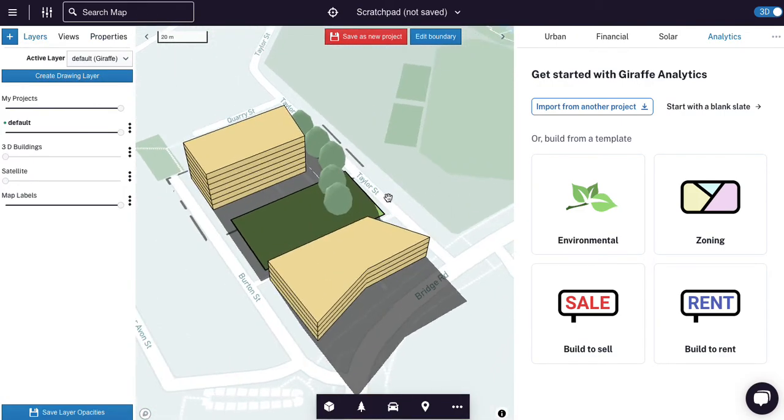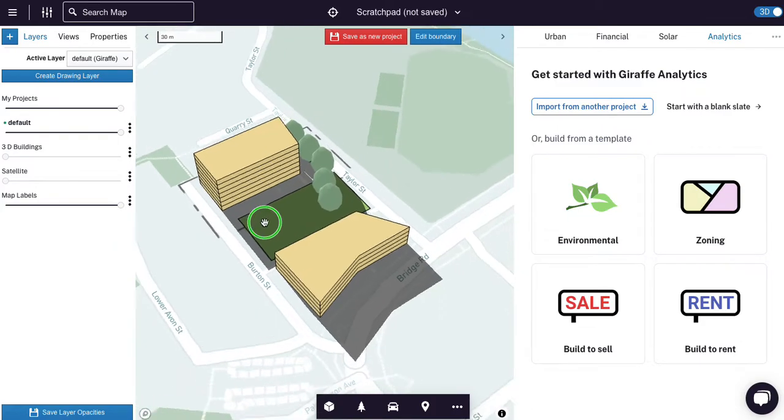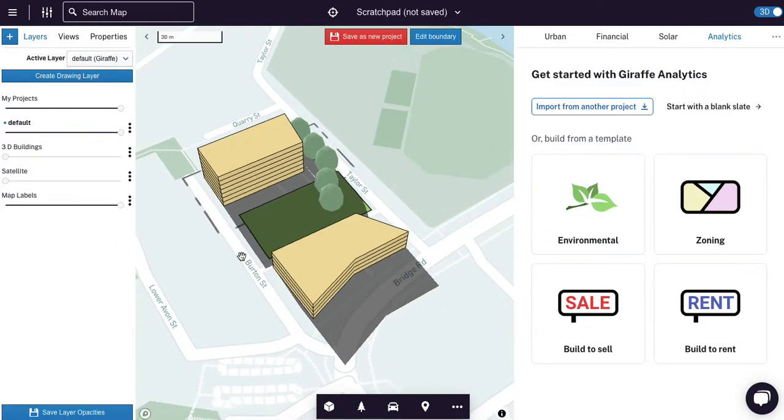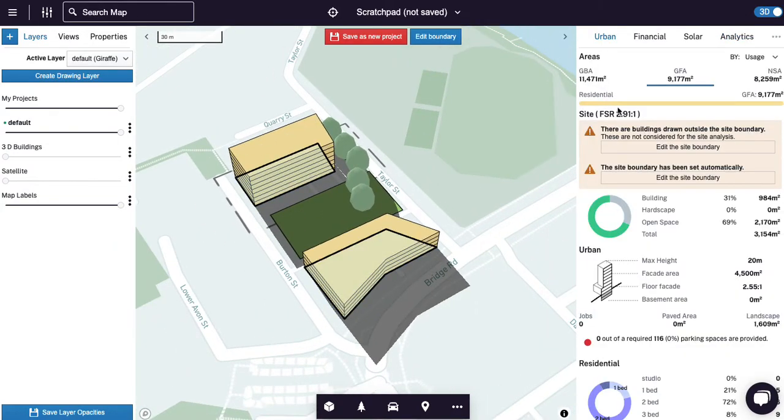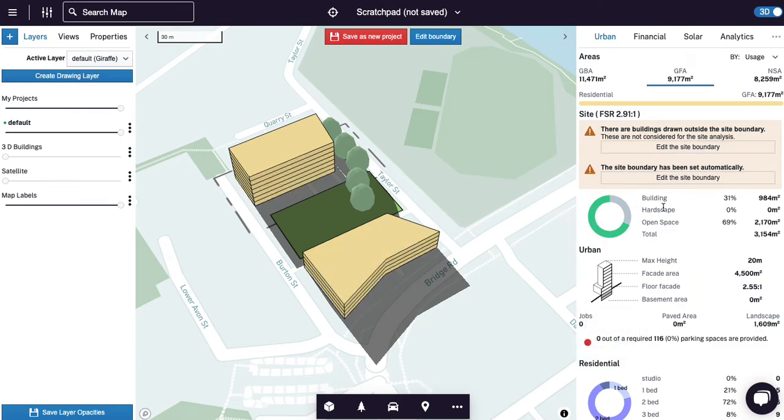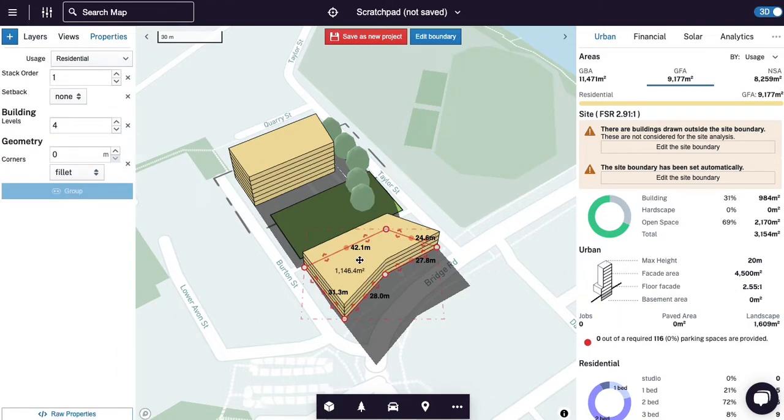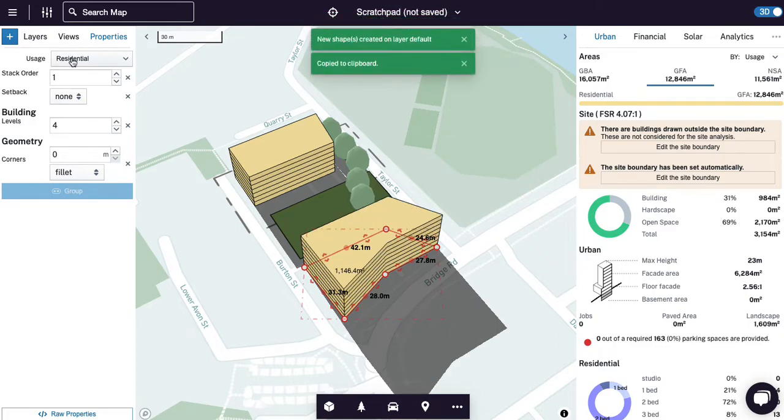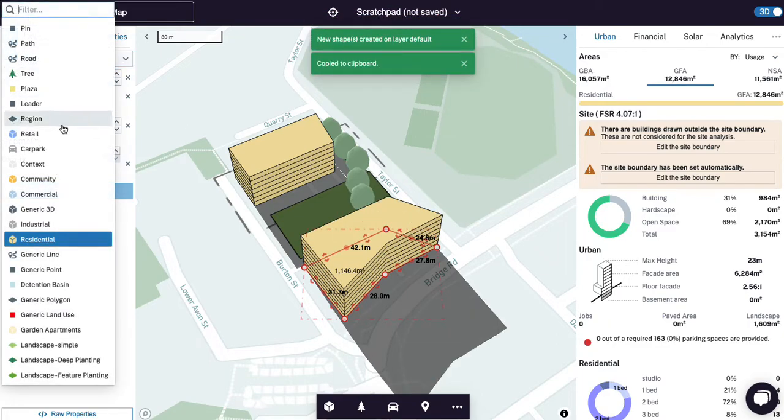Okay, so you can see that in very few clicks I've created a scheme, it's a master plan for this new area, and the classic giraffe report is this urban tab which shows you gross net and saleable areas broken down by usages.